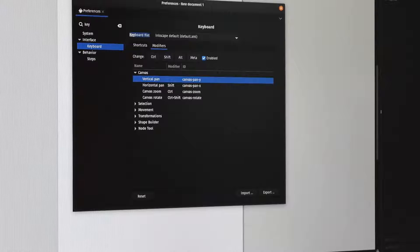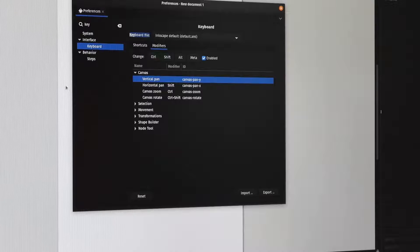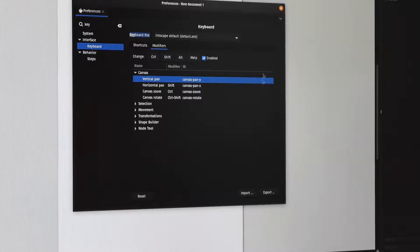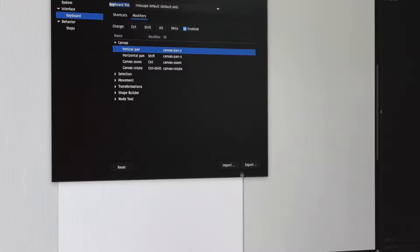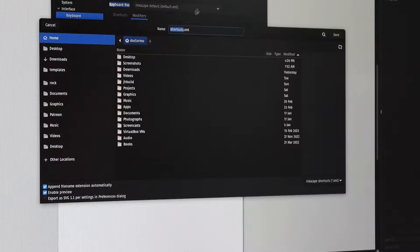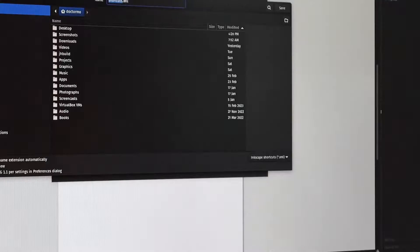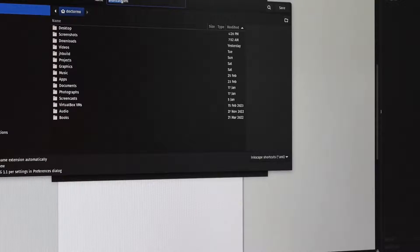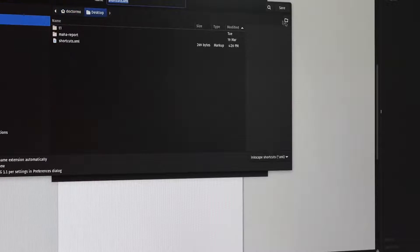But if you want to share it with other people or you want to move it to a different computer, you use this button here that says Export. Press Export and it says Shortcuts.xml. You save that to your computer somewhere.